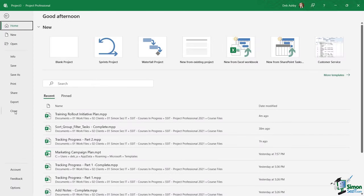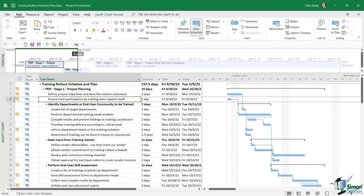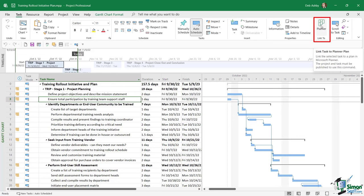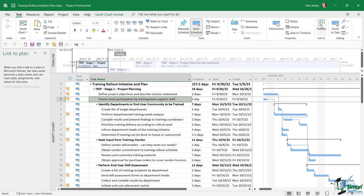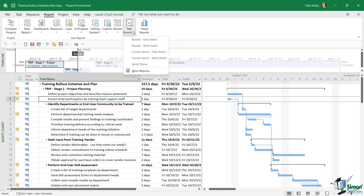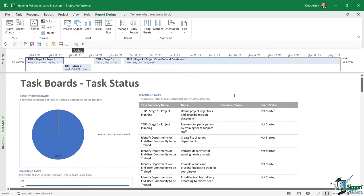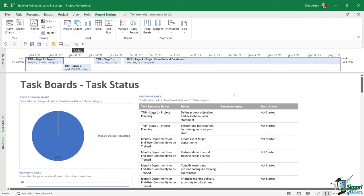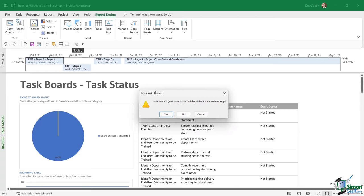On the Task ribbon, all the way to the right, there's a new 'Link' button that allows us to link tasks to a plan in Microsoft Planner, opening a pane on the right-hand side. On the Report ribbon there's a new report called 'Task Boards,' related to boards — similar to buckets in Microsoft Planner or Project for the Web.